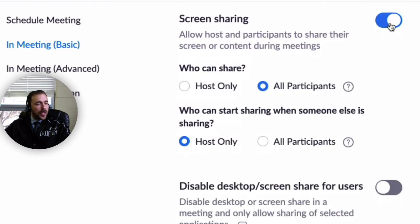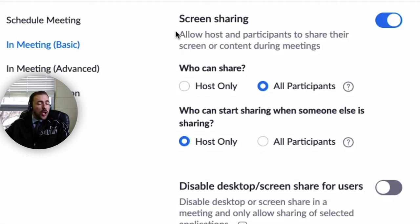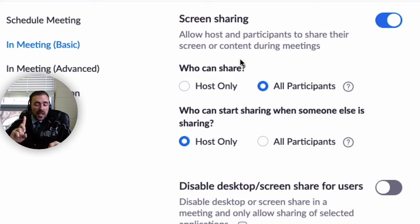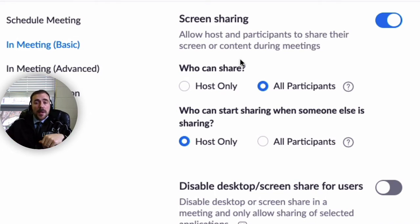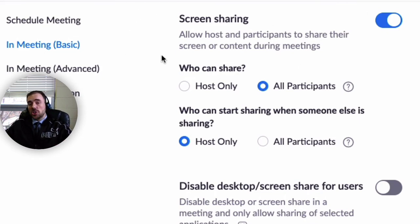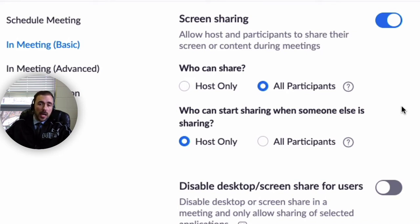Screen sharing is also very important. I'm allowing both the host and participants to share their screen. When presenting, I can share my entire screen, a particular window, or even the screen of an iPad plugged into my laptop. You can share files through Google Drive and websites. I'll also allow students to do the same thing, so if they need to share their screen they'll have the option to do so.